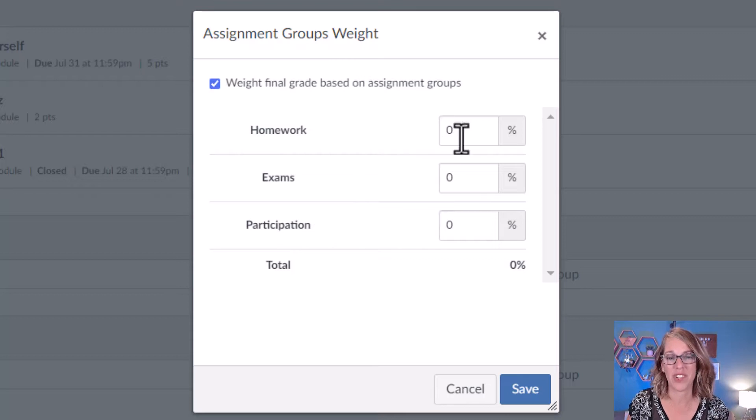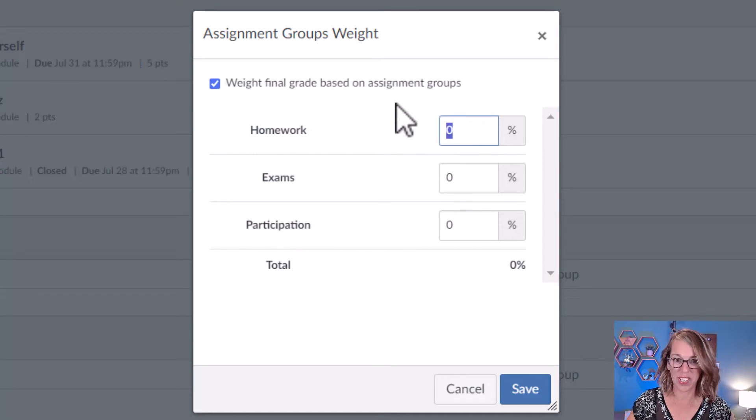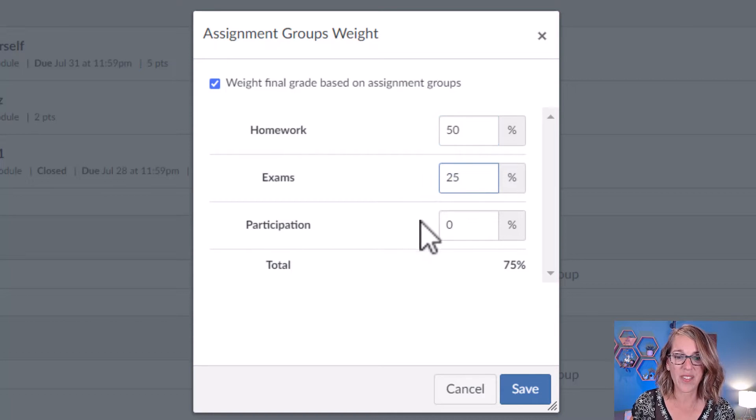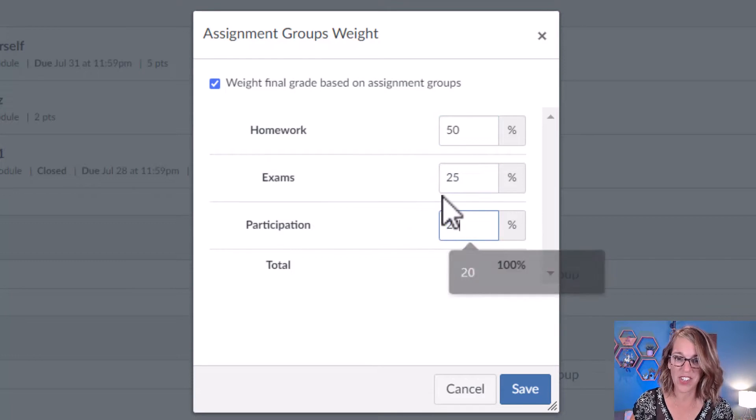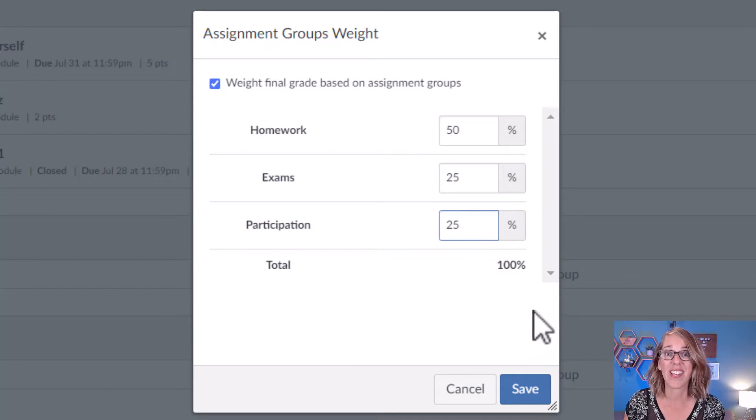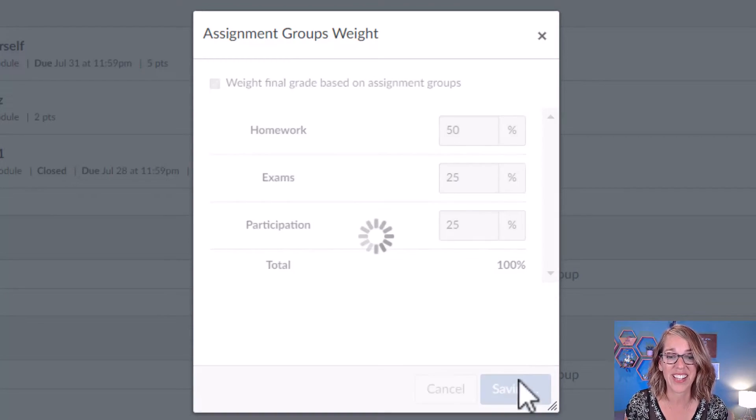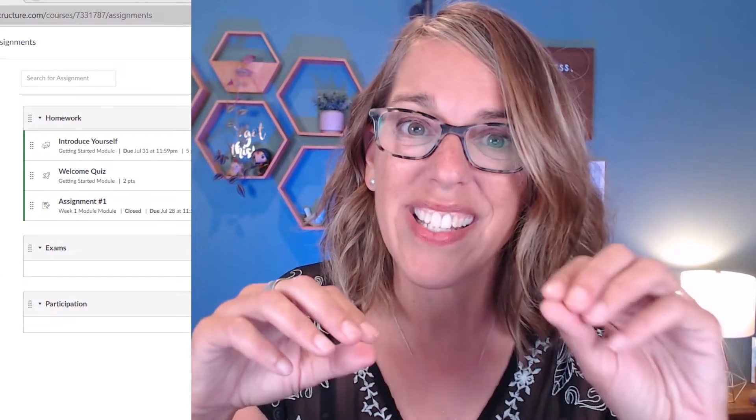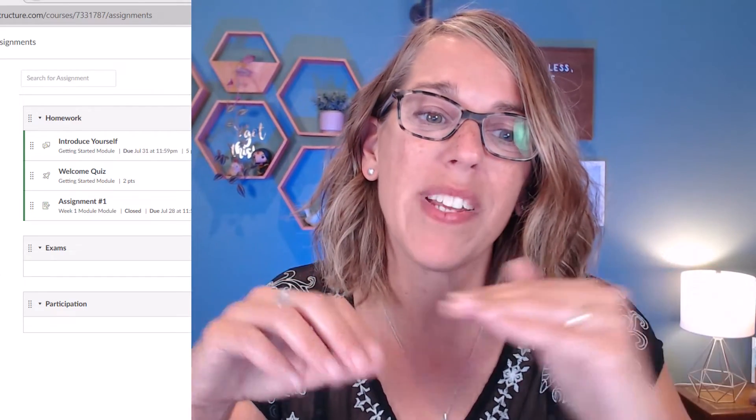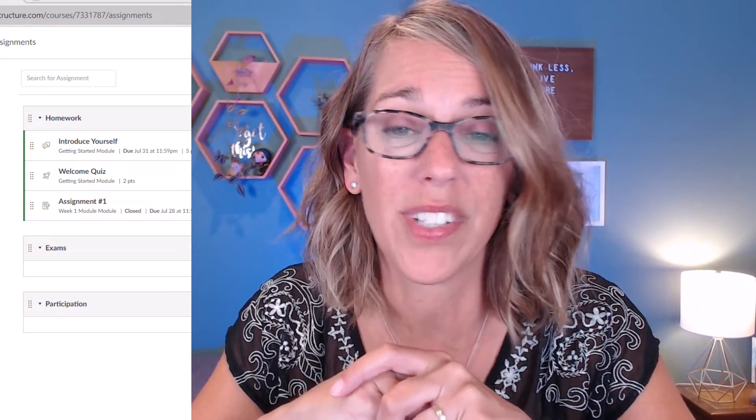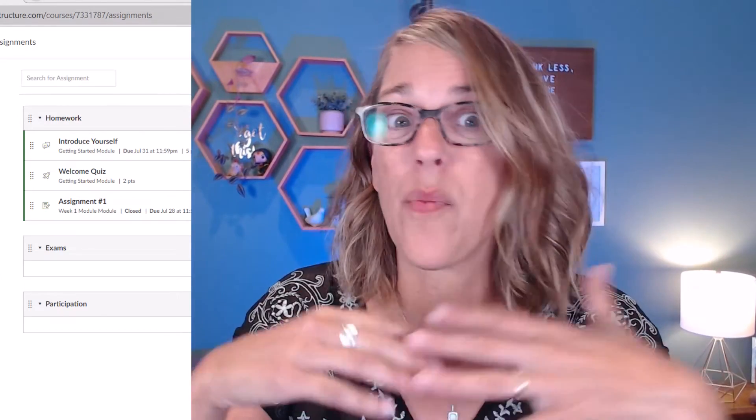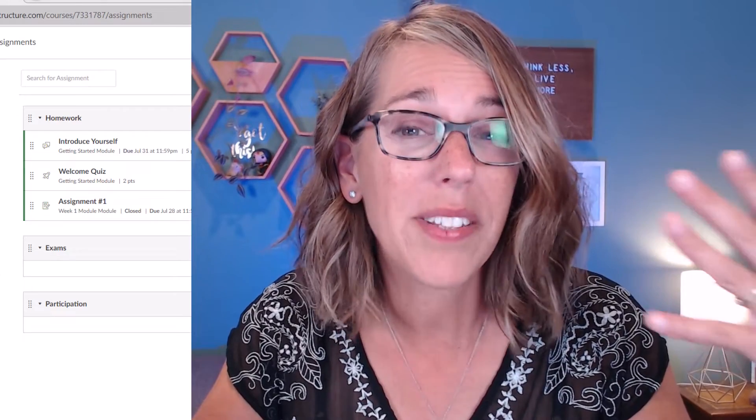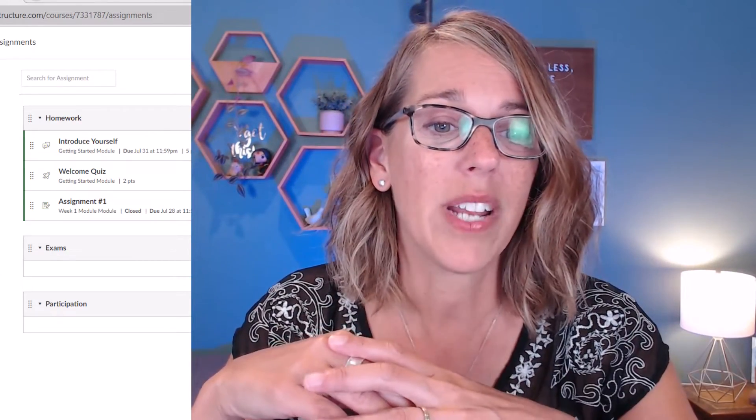We've got our options here. Homework is going to be 50%, Exams are another 25%, and Participation is another 25%, and I've got my entire 100%. Now inside of these categories, each of the assignments are weighted based on their point total. There's not a way that you can say weight all of these equally. I super wish there was, but there isn't. So just be aware of that.